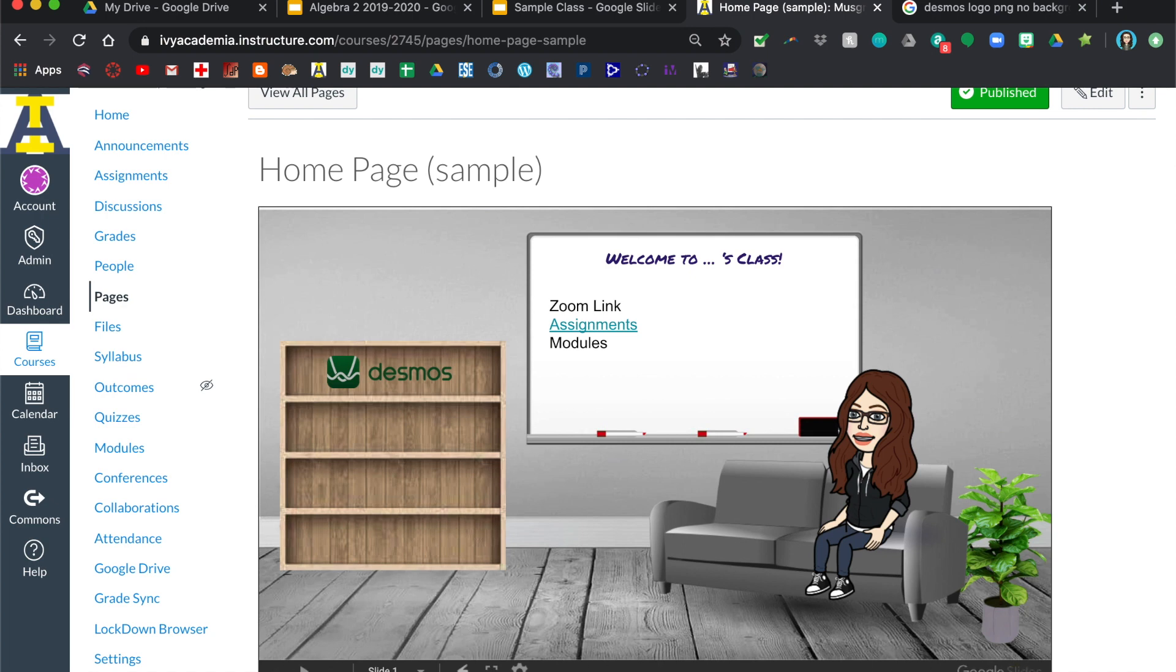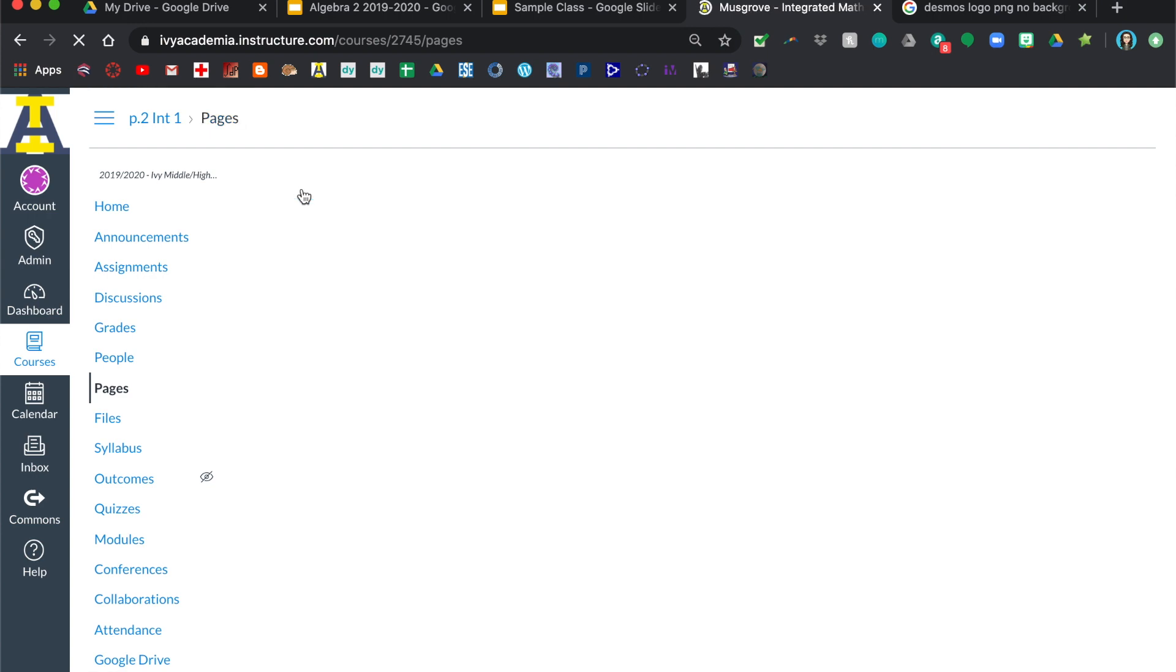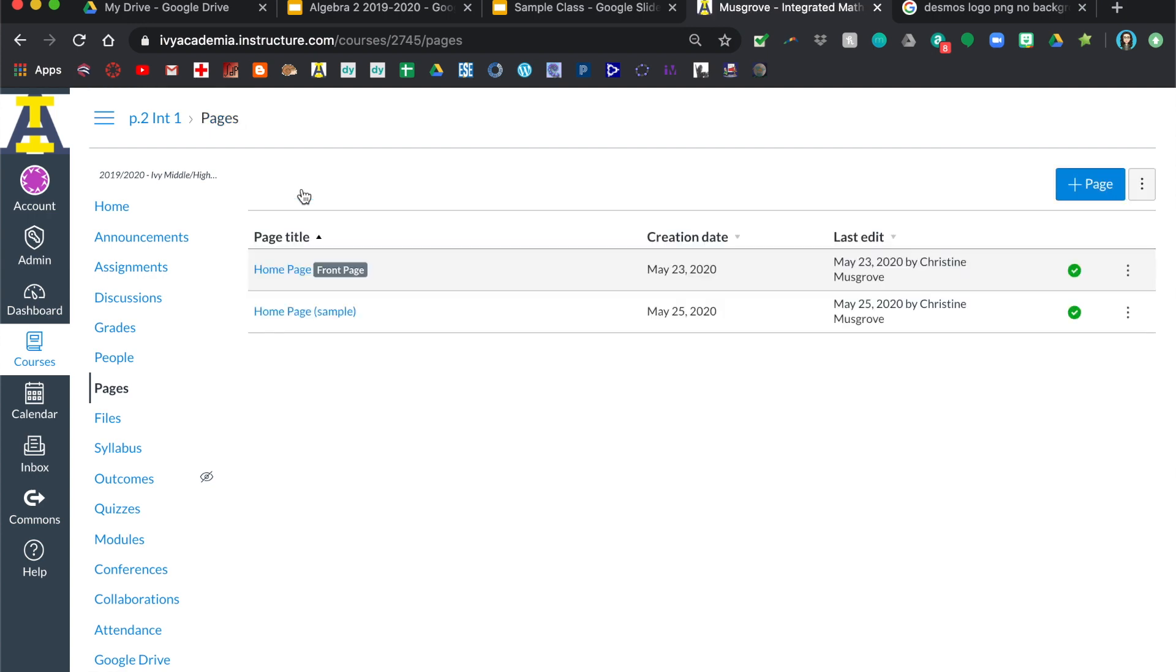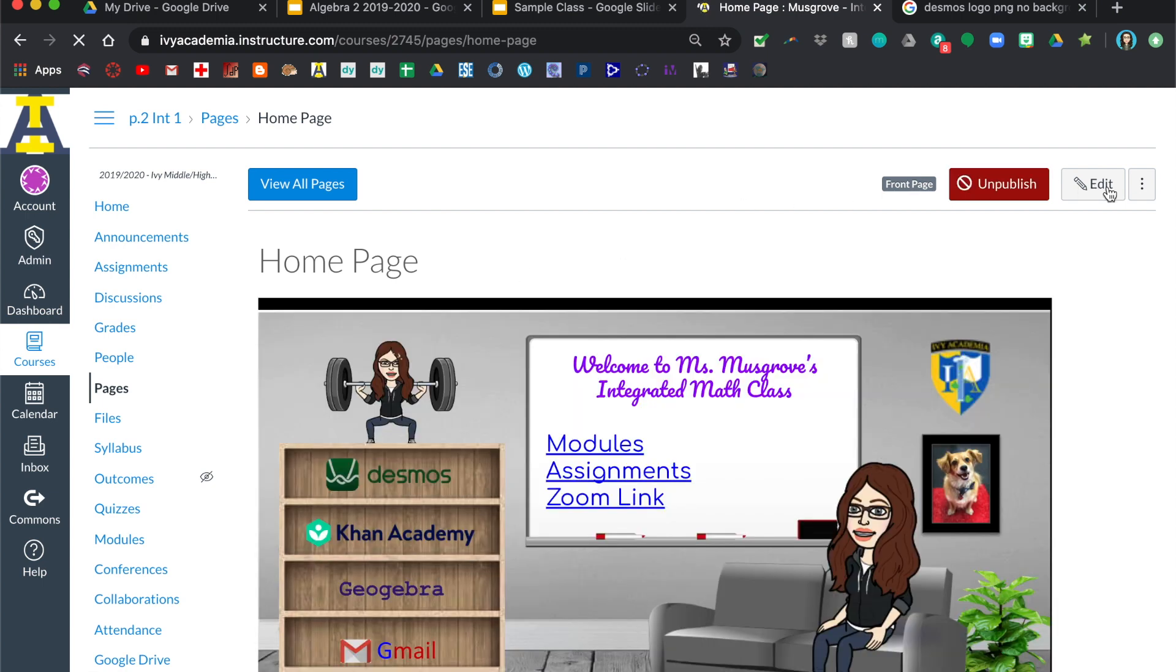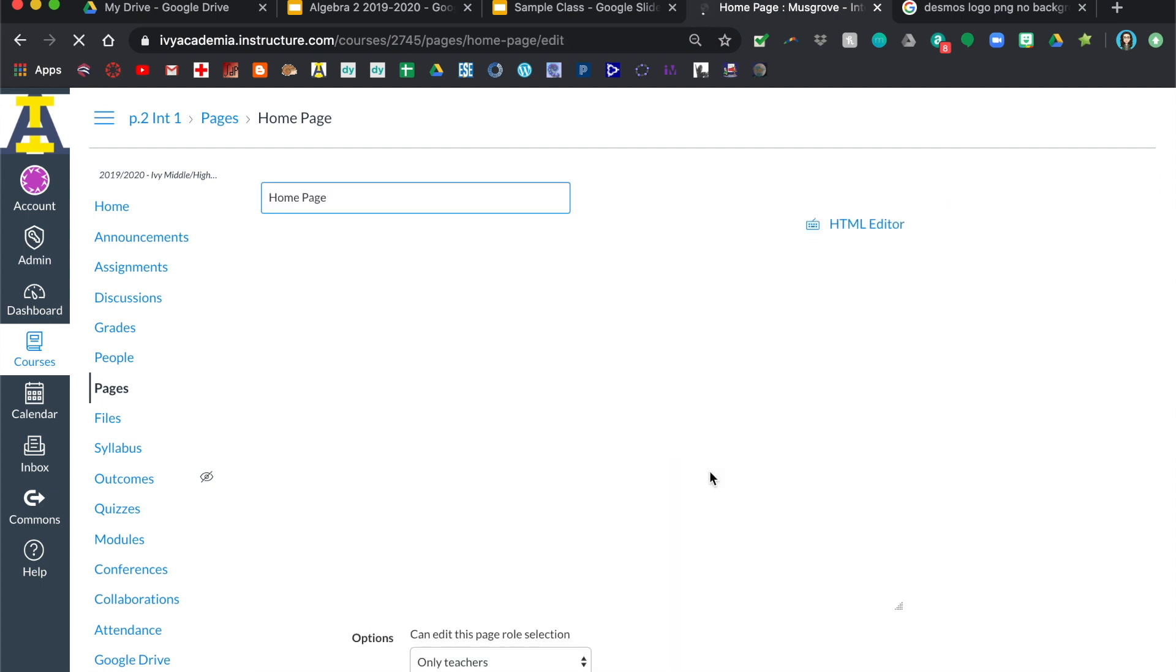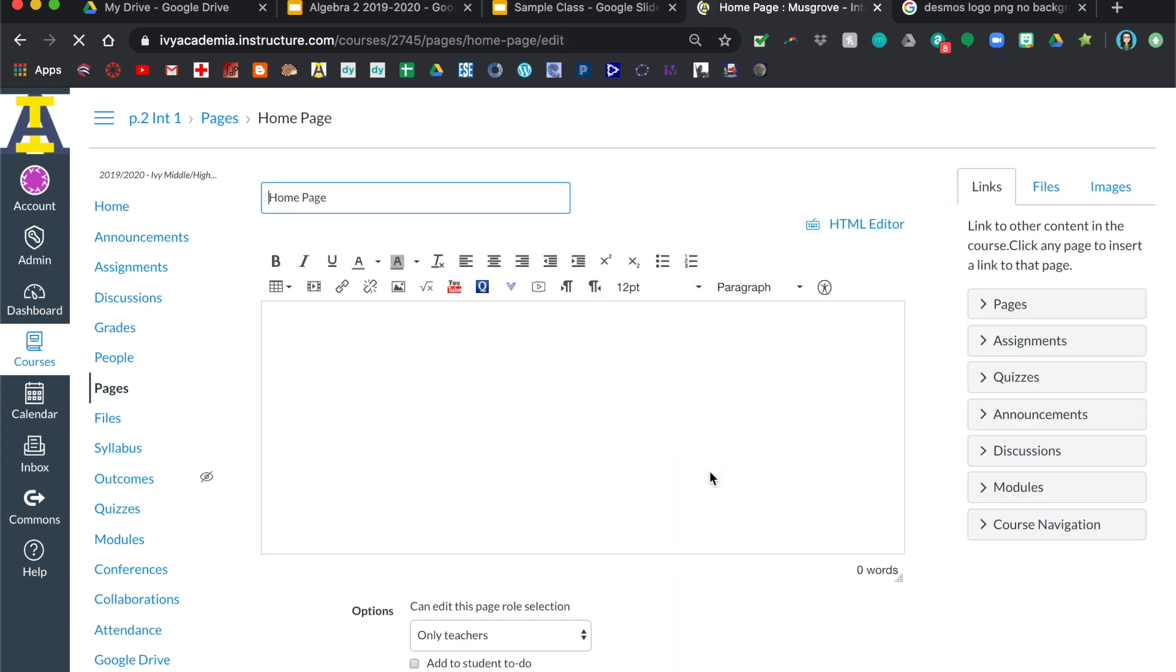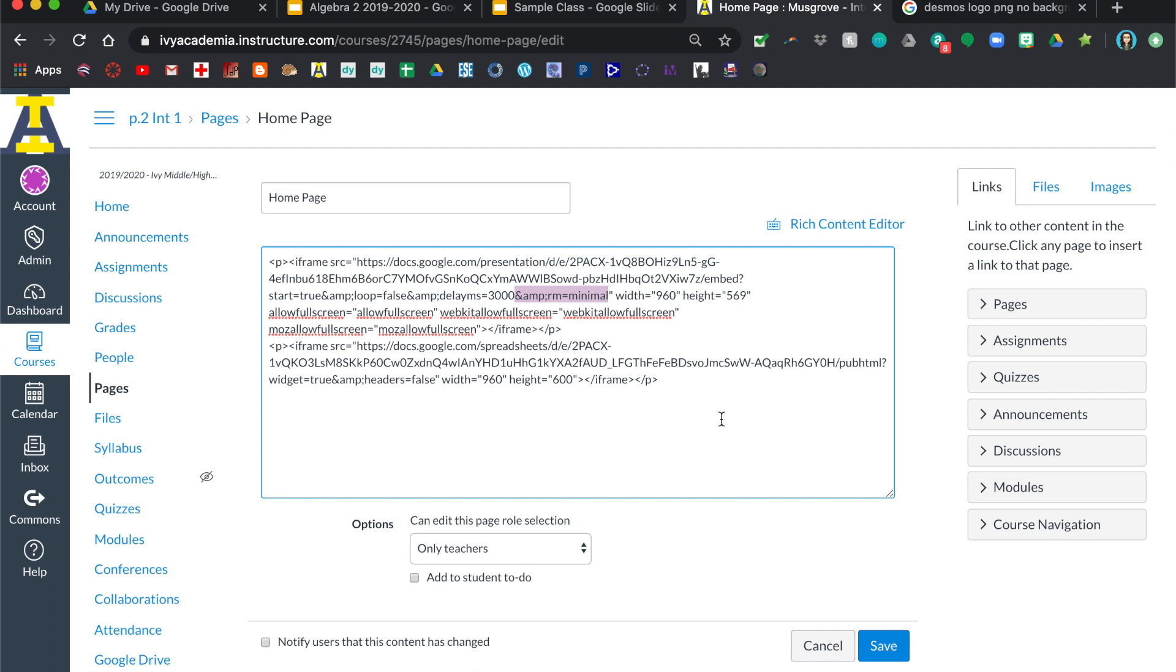So what I did, and I'm going to go to one of my other classes where I already did it, so this is my actual home page and I keep going back to it because it's easy to just sort of copy and paste from the same thing that you've already created. So what you can do is add, there's right here after it says delay, there's this little and RM equals minimal. I'm just going to copy that.